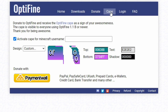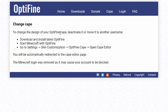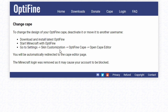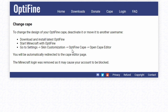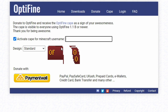Let's go over to the cape section. To change your OptiFine cape design, deactivate it, or move it to another username: download and install the latest OptiFine, start Minecraft, go to Settings, then Skin Customization, then OptiFine Cape, and open the Cape Editor. You'll automatically be redirected to the cape editor page.